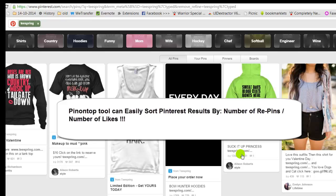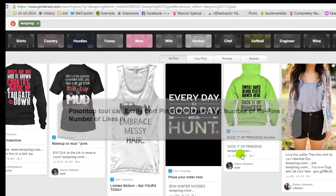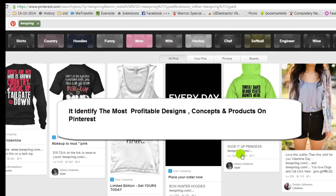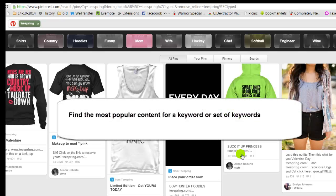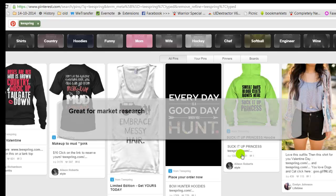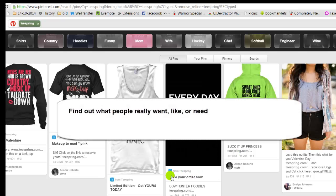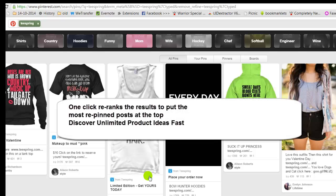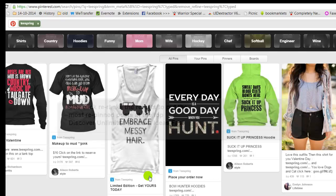This tool can easily sort Pinterest results by number of repins or number of likes. It can help you identify the most profitable design concepts and products on Pinterest. It finds the most popular content for keywords or a set of keywords, helping you find the stuff everyone else likes the most. It's great for market research — it finds out what people really want, like, or need. One click re-ranks the results to put the most repinned posts on top and discover unlimited product ideas very fast.